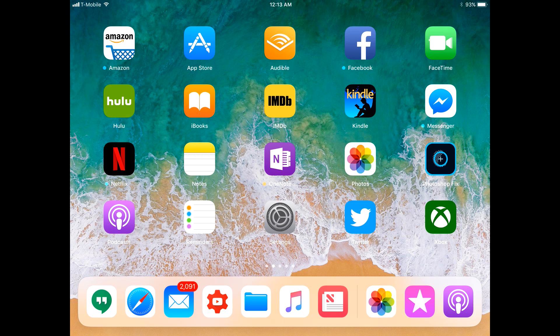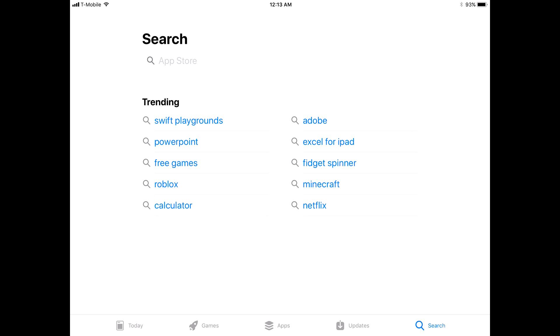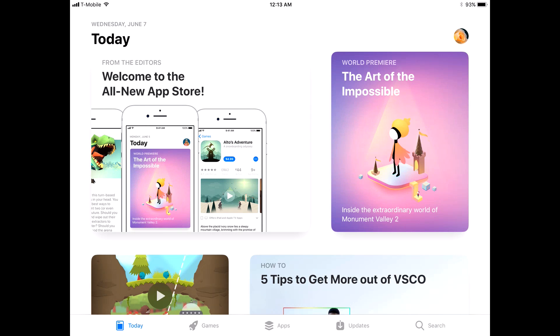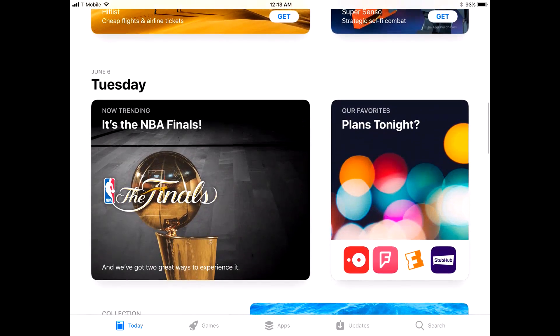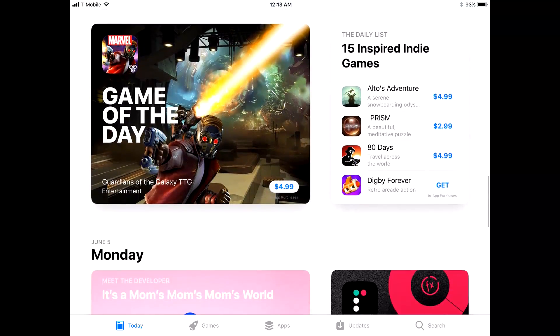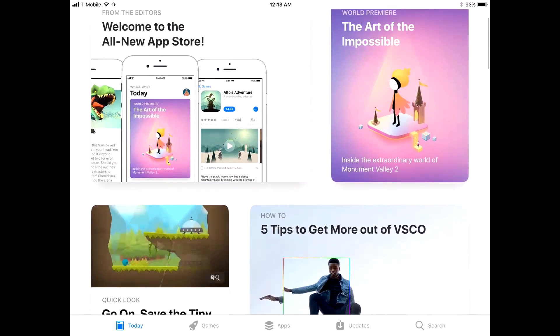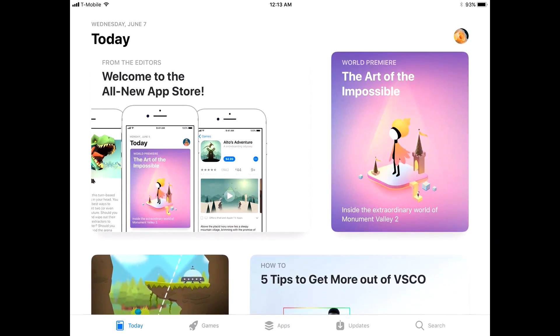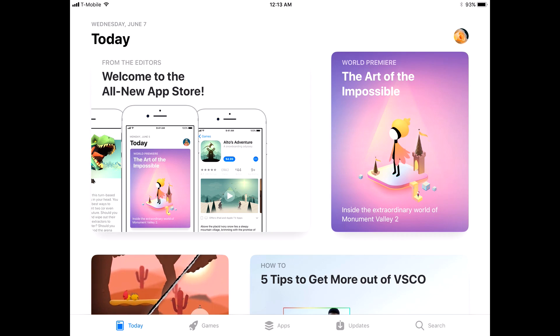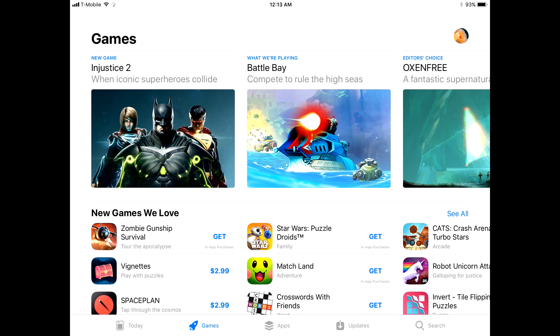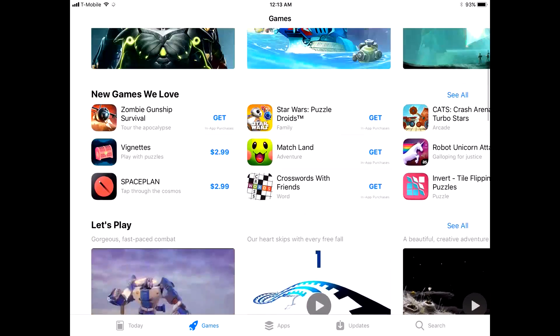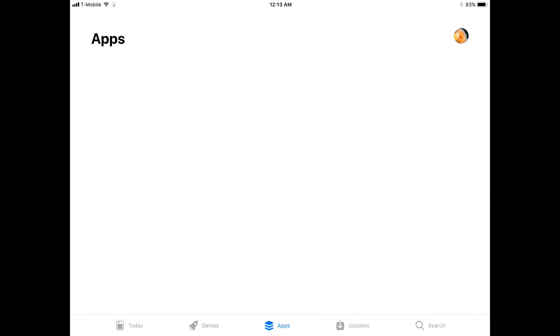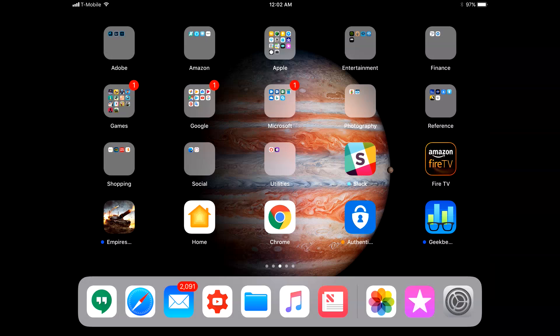Last thing we'll do before we head over to the iPhone is we will look at the new App Store, which should be redesigned pretty much top to bottom. It landed me in search, as you can see. It's very different. I don't even know how to describe it. It is just so different. Monument Valley 2 is out, by the way. I started playing it today. It's pretty cool. The game section is all new, apps, updates is different.